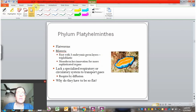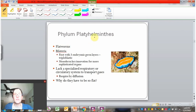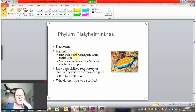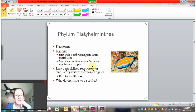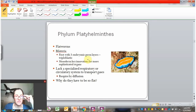Phylum Platyhelminthes, also called the flatworms, are bilateral organisms and the first with three embryonic germ layers — that's triploblastic. They have a mesoderm in addition to an endoderm and ectoderm, and this is a key innovation for true muscle and for more sophisticated organs.